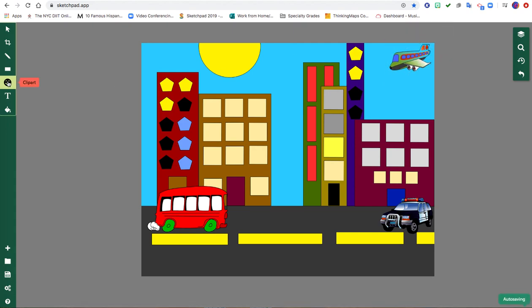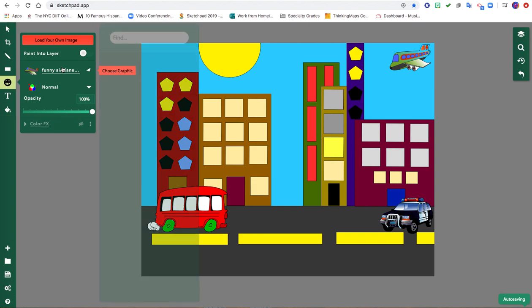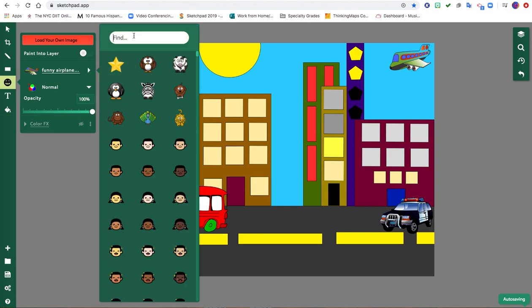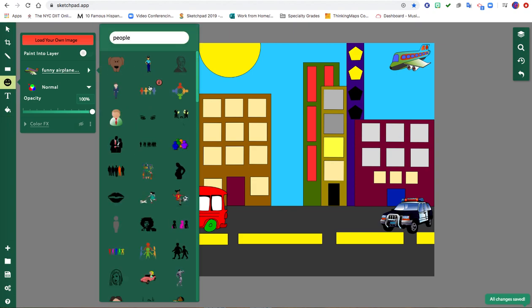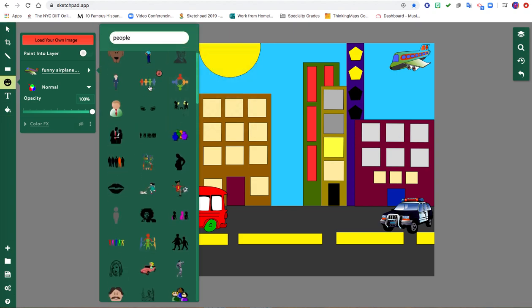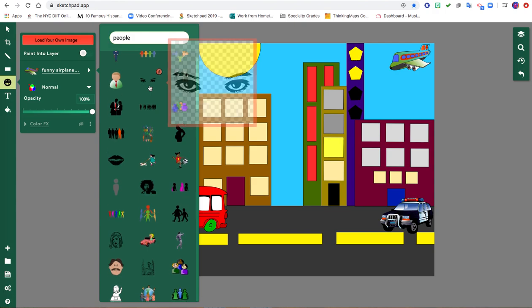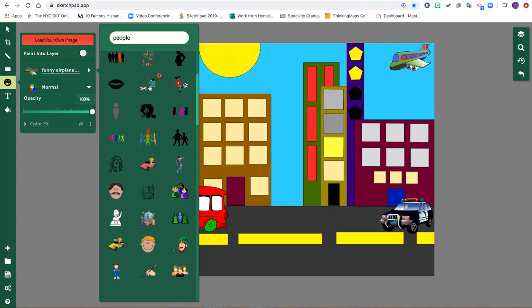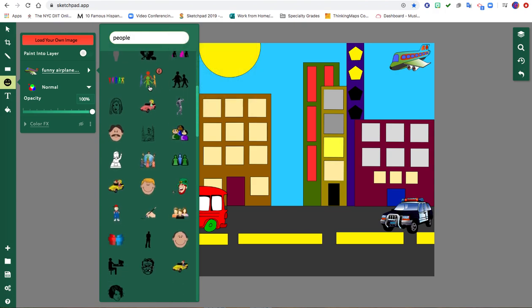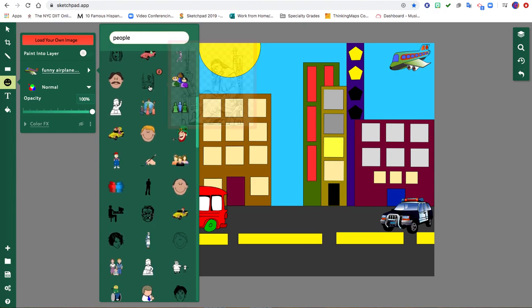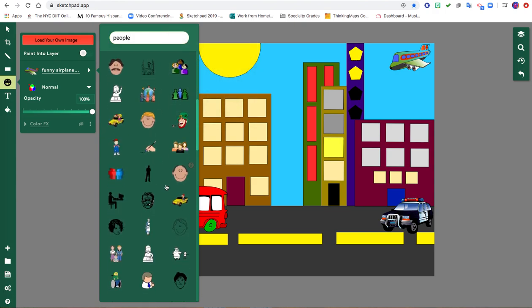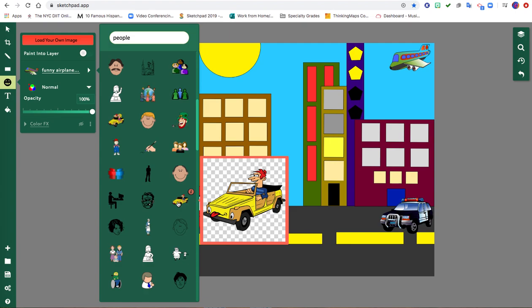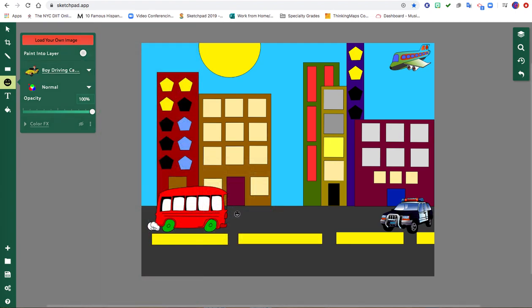And go back to that clipart. Maybe I'll type in people. Here's somebody driving a car. I can use that.